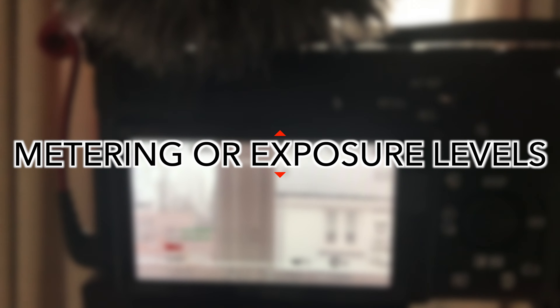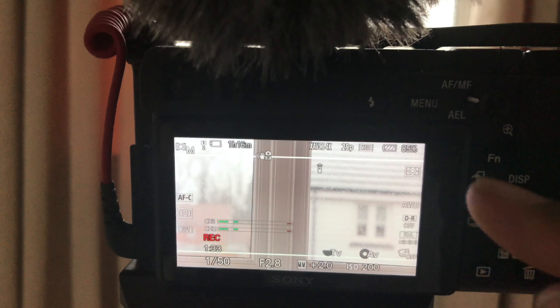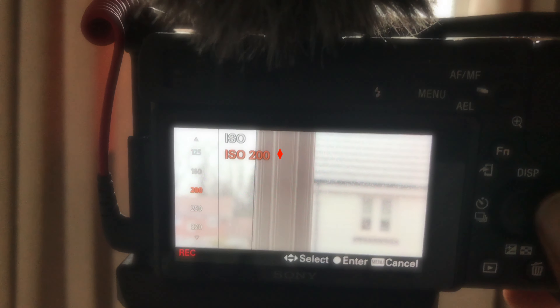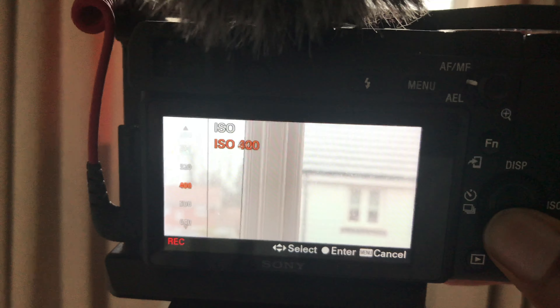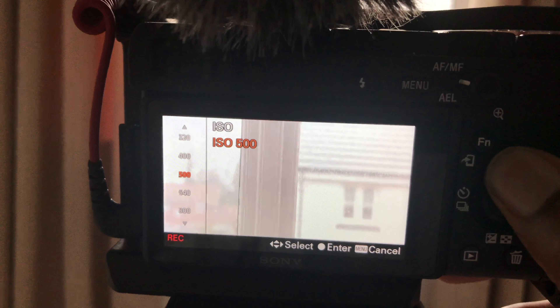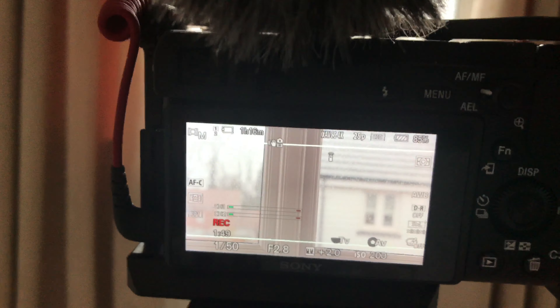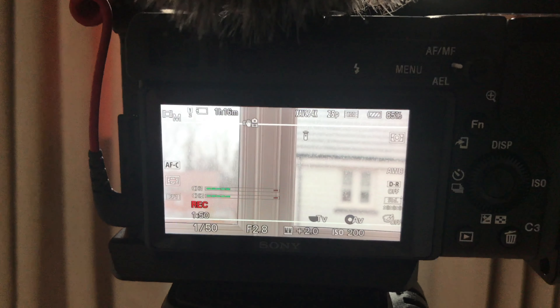I'm at plus 2.0 on the meter, which means it's too bright. Normally you adjust your ISO — the sensitivity of the sensor — to make the image brighter or darker. But due to my settings, the lowest I can go is ISO 200. If you go higher it gets brighter but you get noise, making your video look quite bad, so 200 is the lowest I can go.